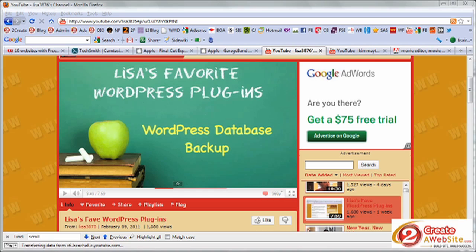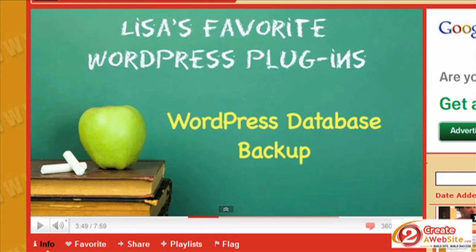Hey everybody, it's Lisa from 2creatorwebsite.com. I'm here today to honor some requests and answer some questions about the software and process I use to create my videos. I did a video like this about a year ago but some things have changed and I didn't do visuals, so hopefully this visual version will be more helpful. I'm going to use the video I did a couple of weeks ago called 'Lisa's Favorite WordPress Plugins' because it was the most complex to create and produce.